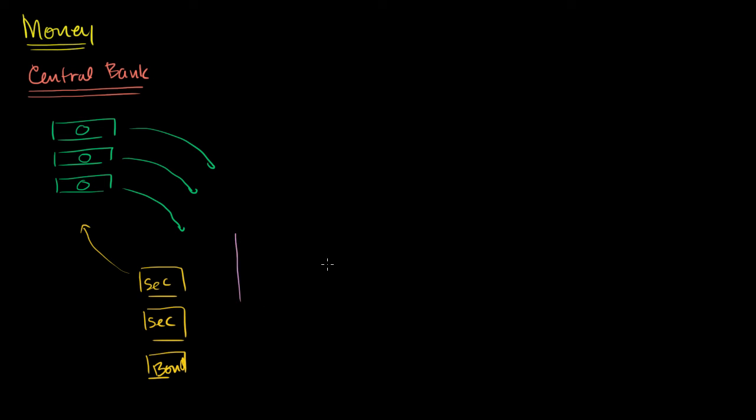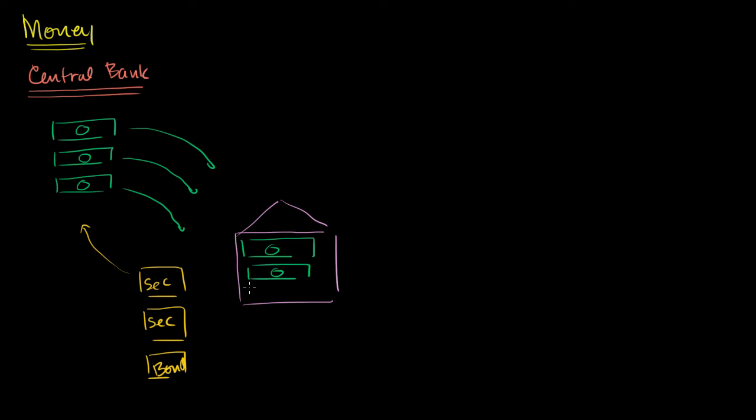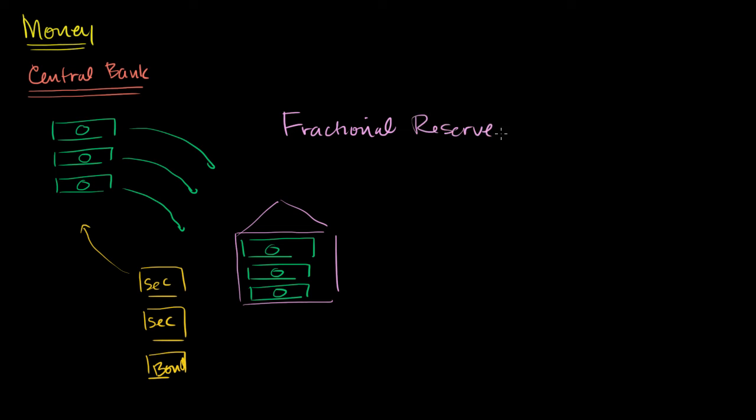If they spend the dollar bills, then whoever they gave those dollar bills to would at some point want to deposit in a bank. So some way, by buying these securities, someone now has these dollar bills, and they will deposit them in a private bank. So right over here is a private bank. Now it has the dollar bills. It has these reserves now. That's not the end of the story. This money can now be lent. This is key because this is what's typical in most market economies where they have fractional reserve lending.